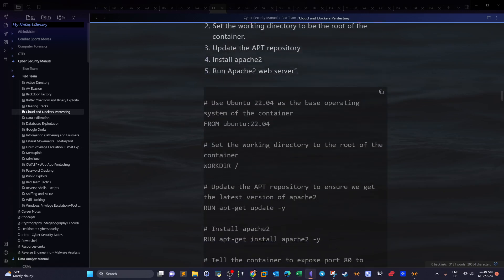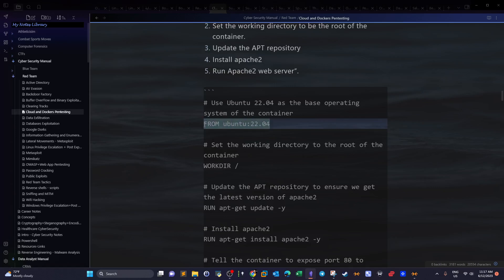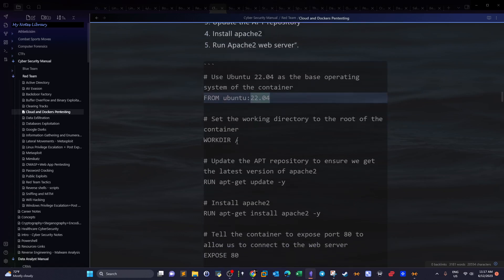The instruction FROM with the argument ubuntu and tag 22.04 means we are using the Ubuntu operating system version 22.04. The tag specifies the version of the image. Then we have the instruction WORKDIR with argument /  — a forward slash — meaning we are setting the working directory to the root of the container.